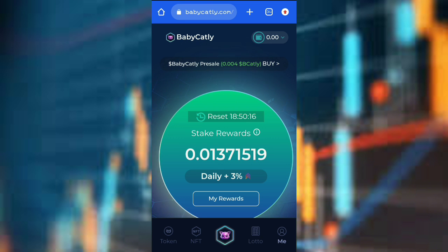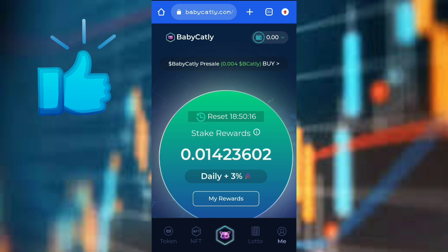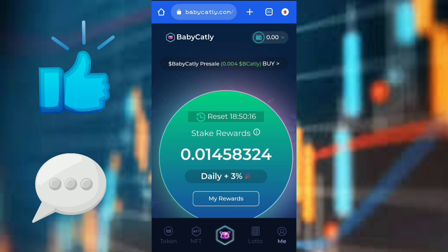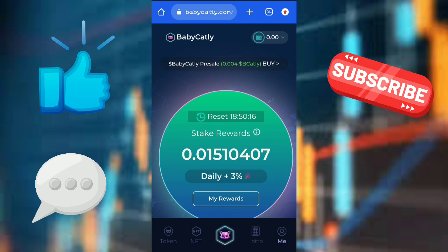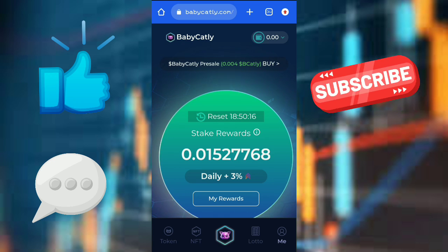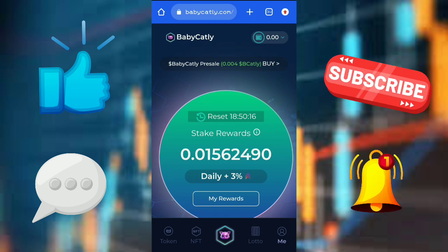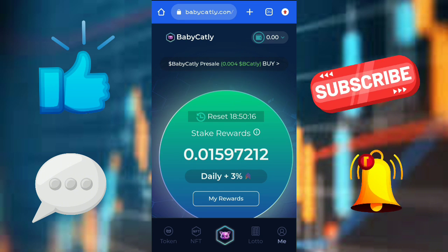Thank you for watching this video. Make sure you like, drop your comments, and if this is your first time on this channel, hit that subscribe button and make sure you turn on your notification bell to be notified whenever we post any of our amazing updates.